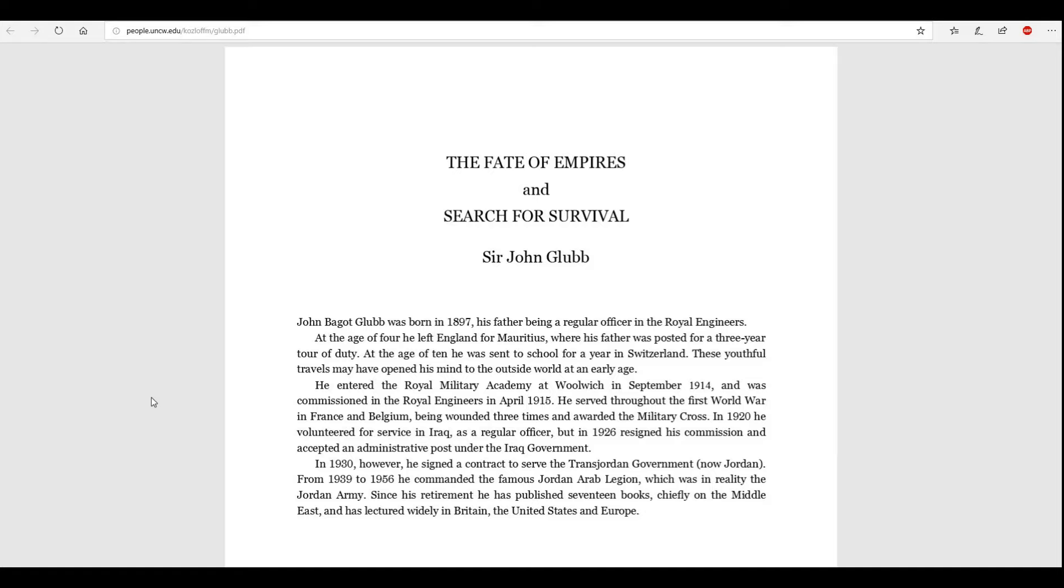John Bagot Glubb was born in 1897, his father being a regular officer in the Royal Engineers. At the age of four, he left England for Mauritius, which is Africa, where his father was posted for a three-year tour of duty. At the age of ten, he was sent to a school for a year in Switzerland. These youthful travels may have opened his mind to the outside world at an early age. He entered the Royal Military Academy in Woolwich, he's English, or British at the very least, in September 1914, and was commissioned in the Royal Engineers in April 1915.